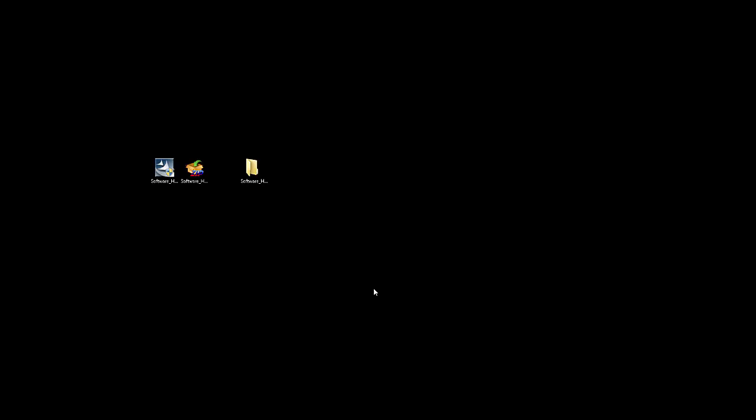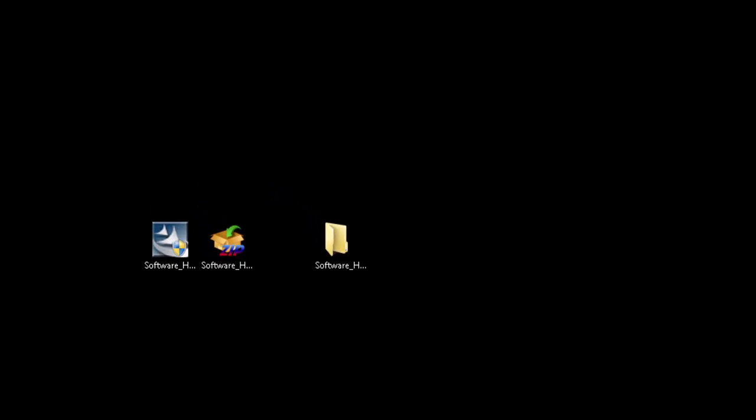Hello. In this video, I will walk you through the process of installing QTP software, I mean UFT software. UFT 12.0 is available in two formats in terms of download.